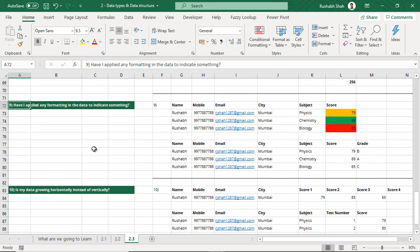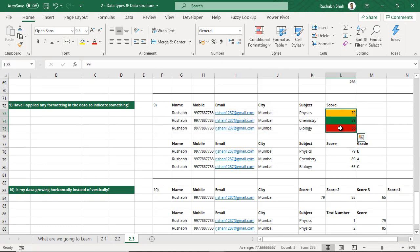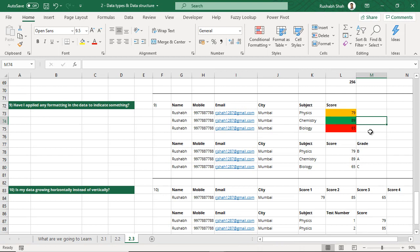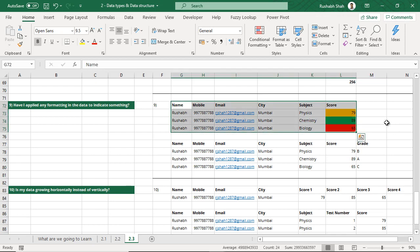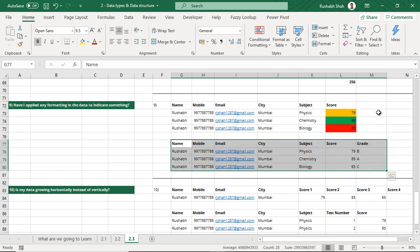Ninth: have I applied any formatting in the data to indicate something? Looking at this data, I can see green seems a higher grade than yellow and then red, but what is the actual grade? If you send this to somebody else, they would not know the significance of this formatting. Rather, make it as a column, enter the grade, and send that — so you yourself are not confused when you open the file three months later.